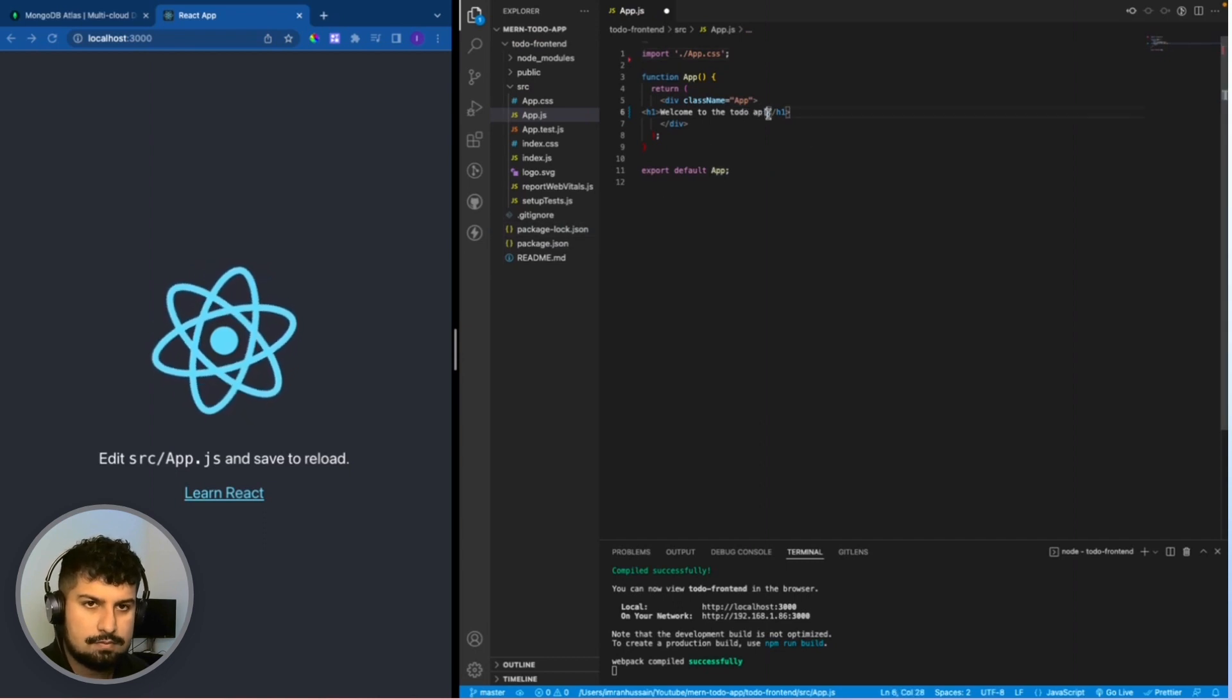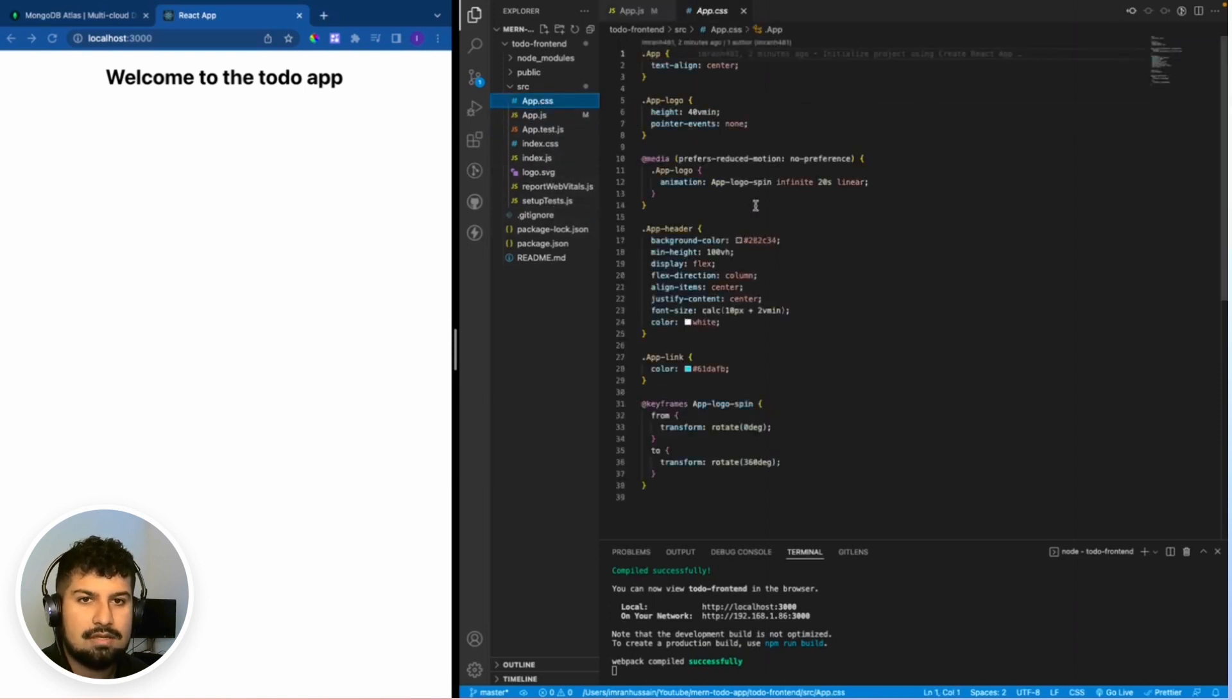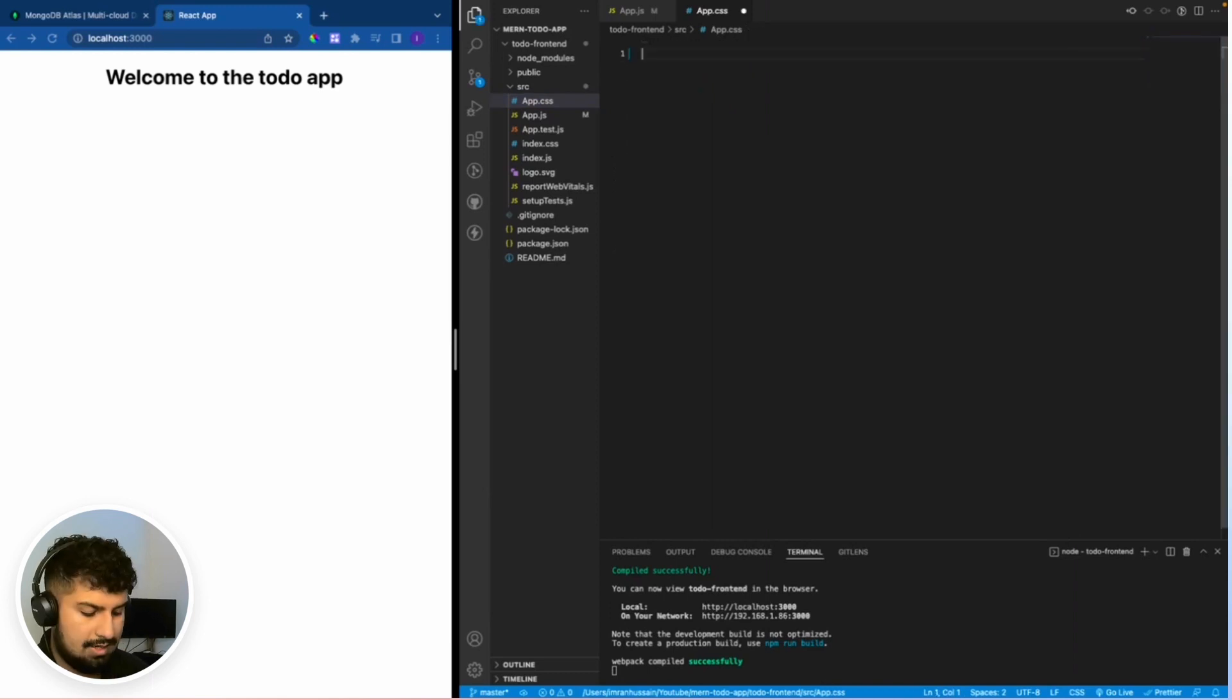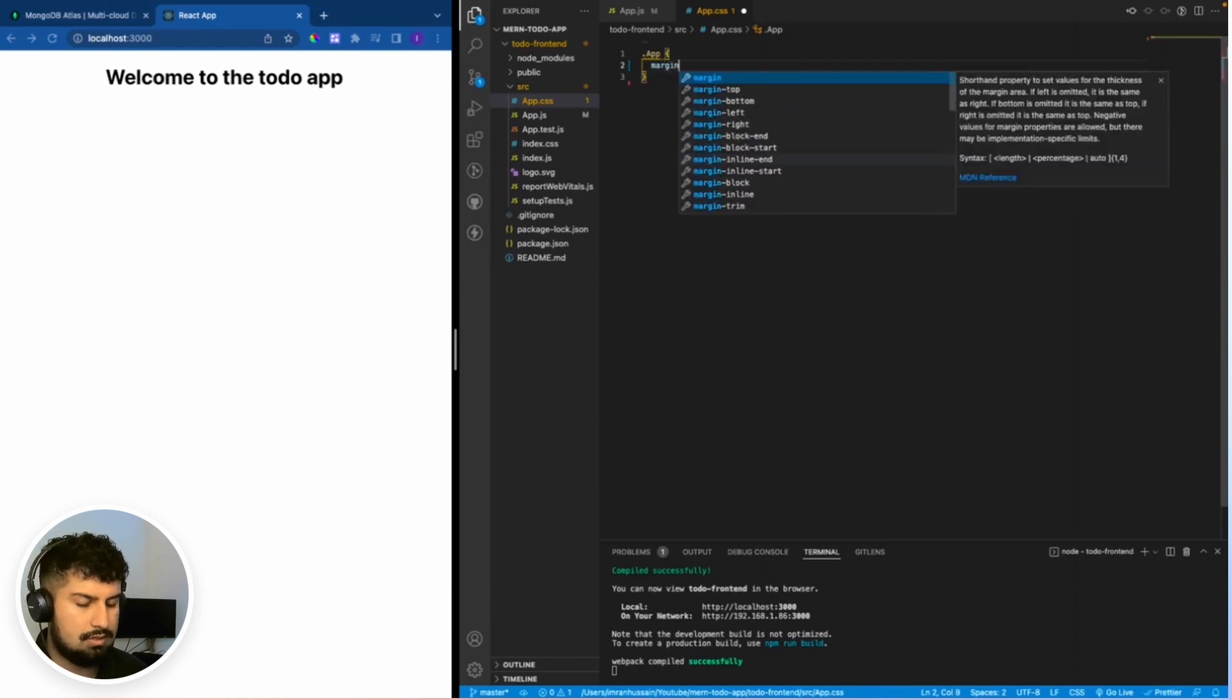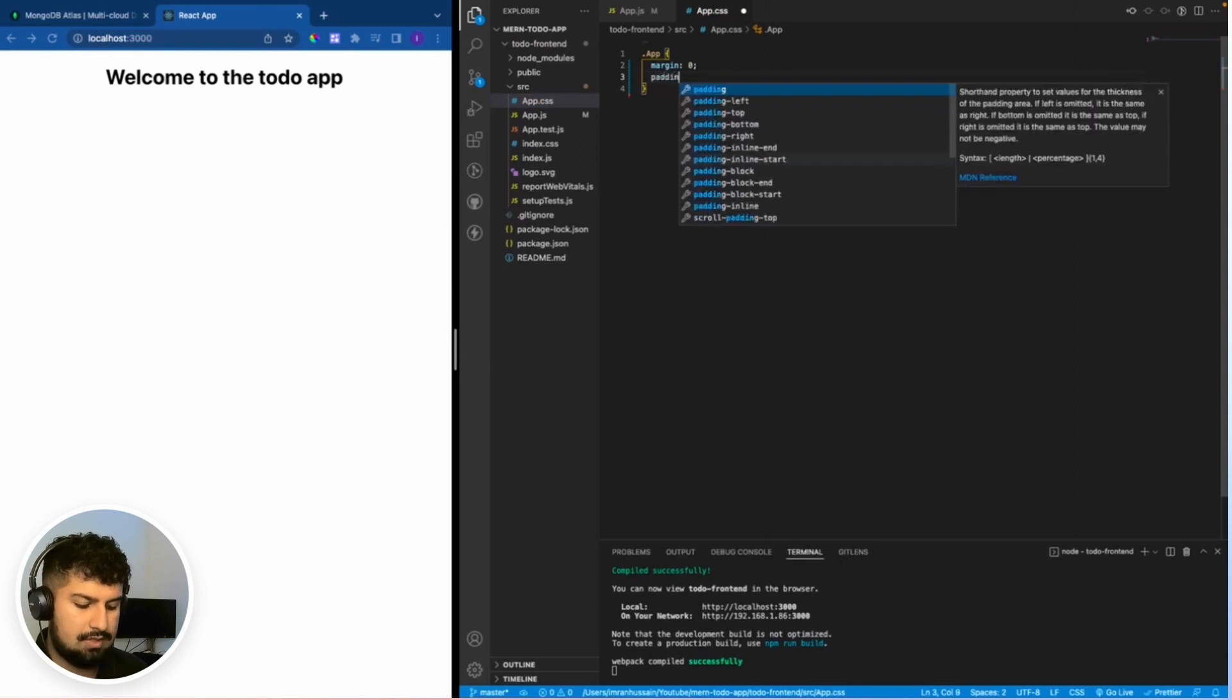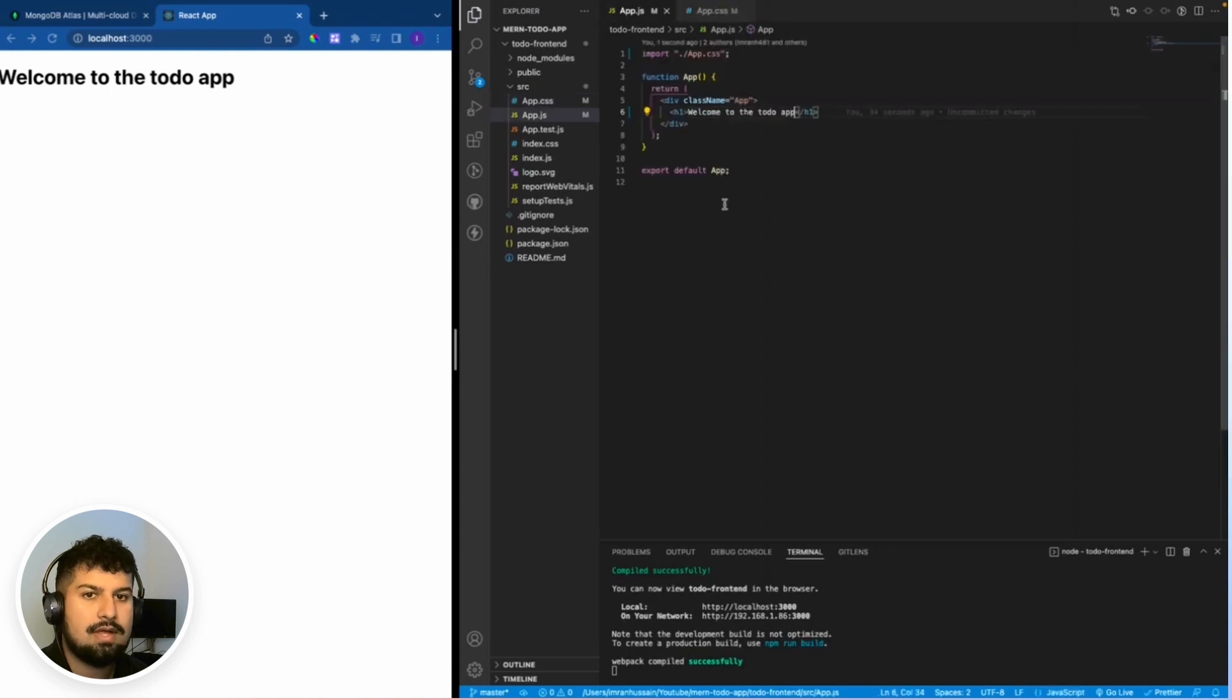Now if I save, we now have the welcome to the todo app. I'm also going to clean up the app.css file, so everything in here is not required anymore. And in my app, I'm going to add some CSS. I'll give it a margin of zero and also a padding of zero so that everything aligns to the left.